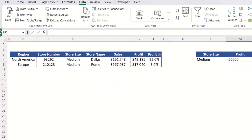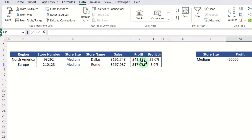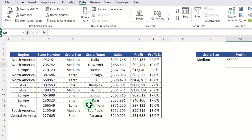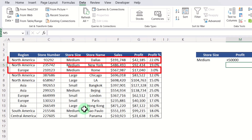If I hit OK, you can see it returns North America and Europe medium stores with profit below fifty thousand dollars. If we clear that filter, you can see those two stores highlighted there — which confirms it's the correct answer.